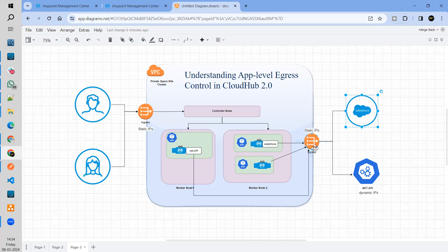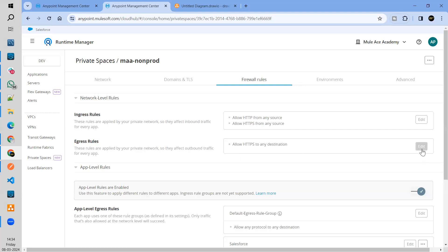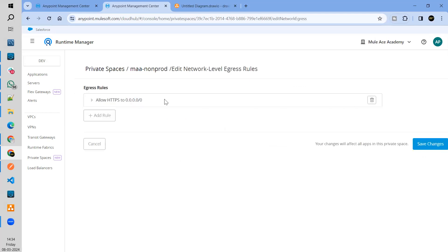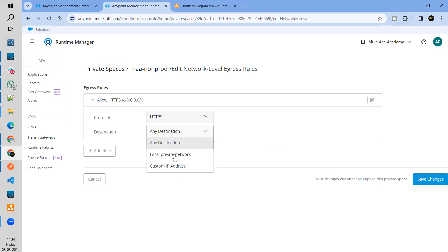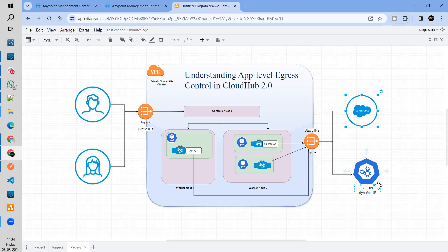Now one issue with this egress gateway is that we can control the traffic using firewall routes, but there we have the option to give only IP addresses. There is no option to give a custom domain. What happens if the target system has a dynamic IP? If the target system, whenever restarted, gets new IPs assigned, we cannot control that via the egress gateway.